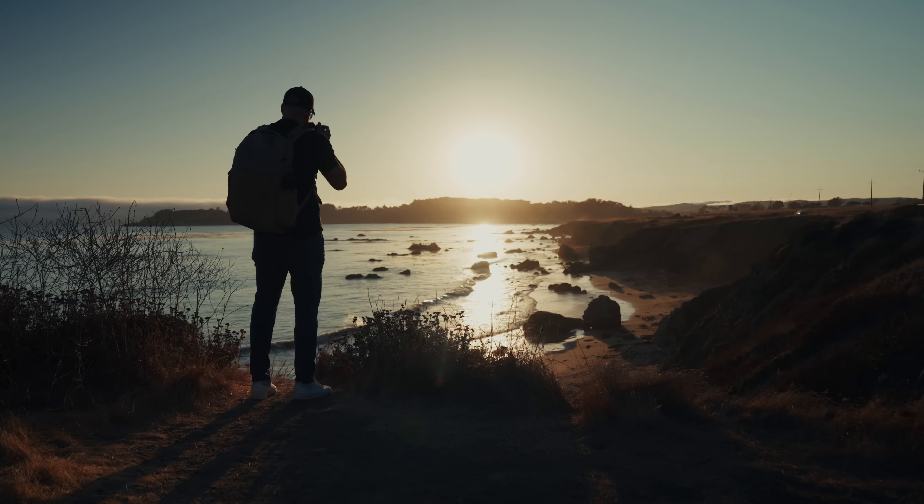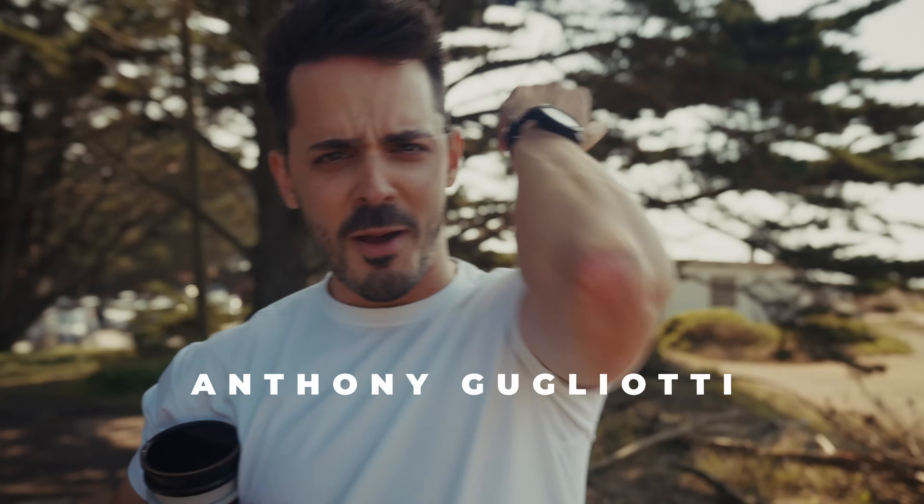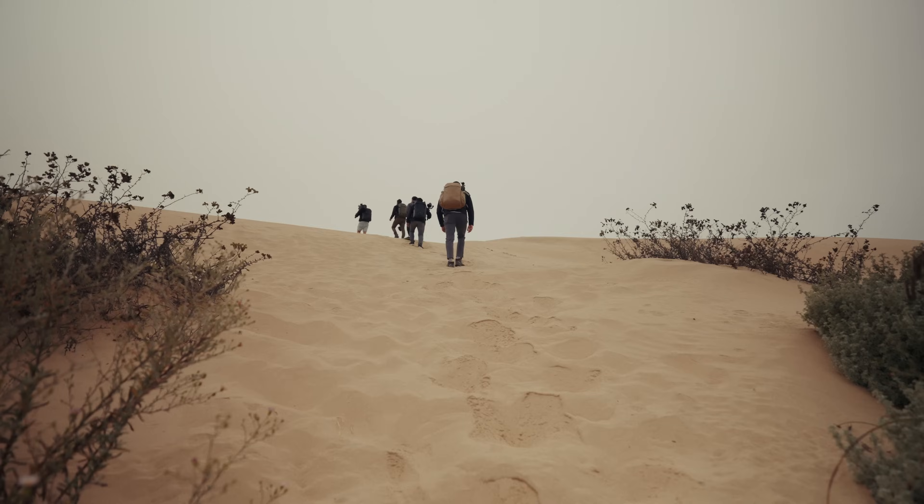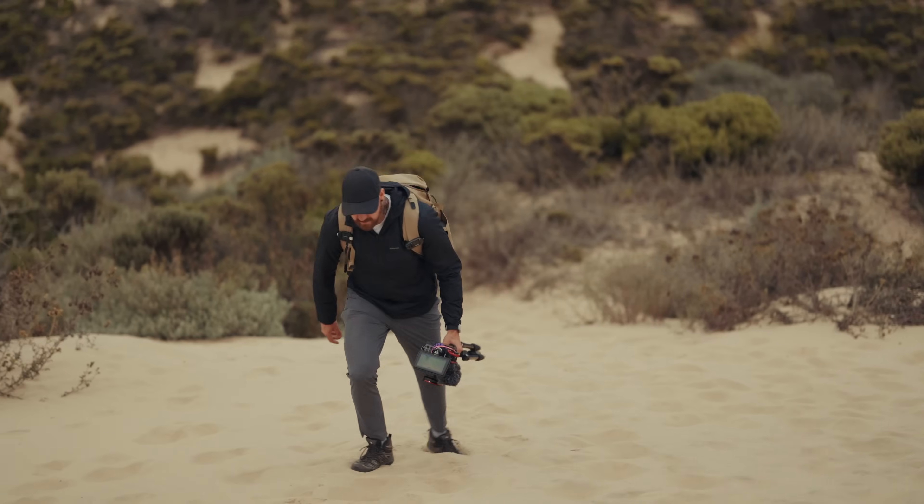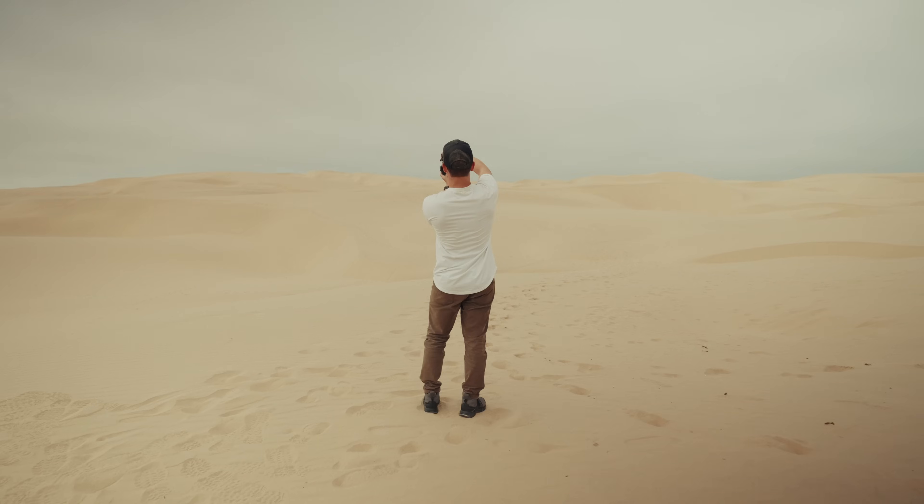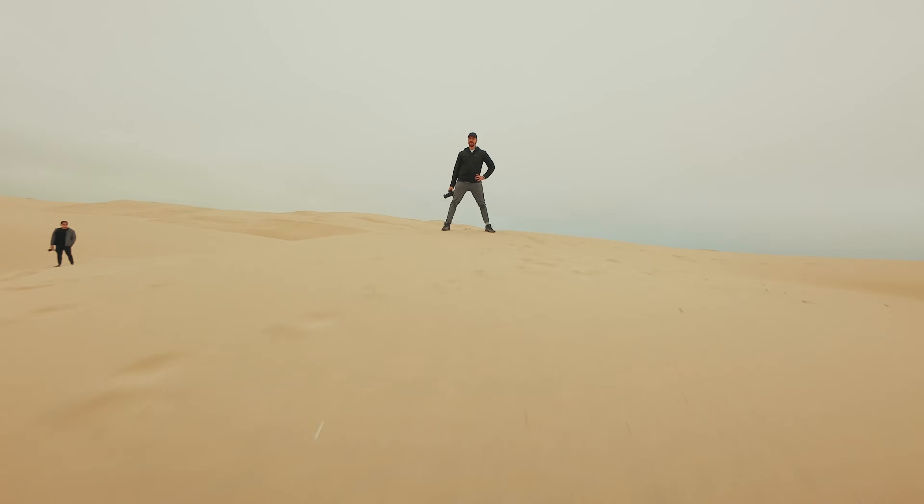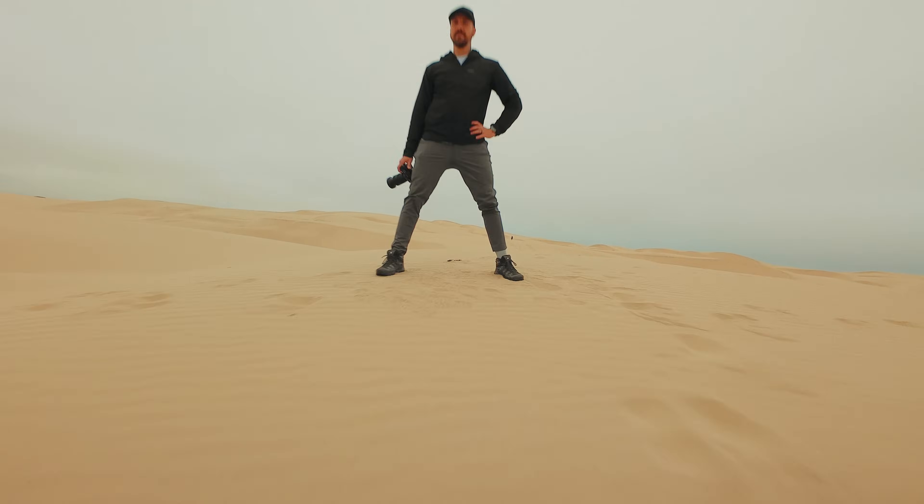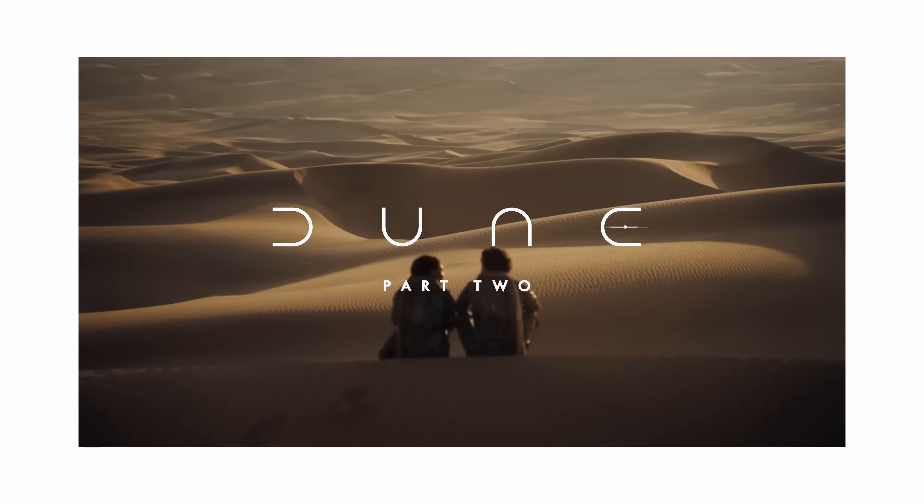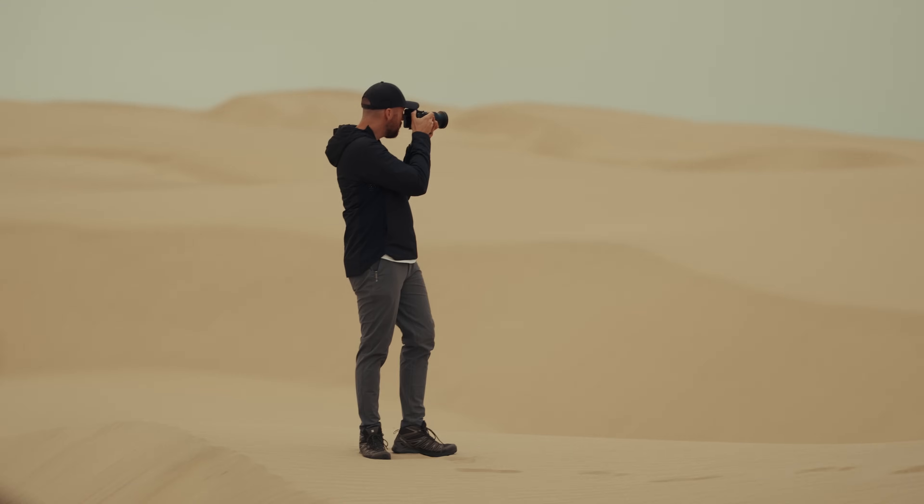I just got back from a trip to California with Lee, Chris, Sydney, and Anthony. We at one point found ourselves in the sand dunes near Morro Bay. When I got back, I started to go through all the footage and the photos that we got and I thought, wow, this is a cool opportunity for me to try and make a dune-inspired color grade.